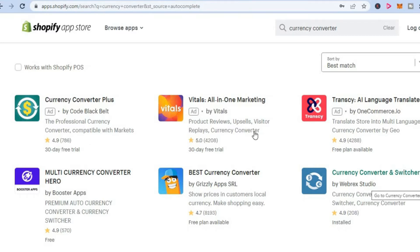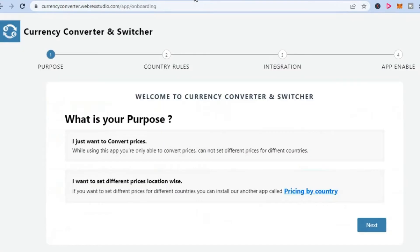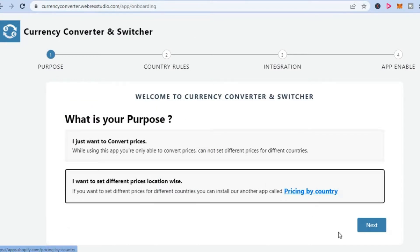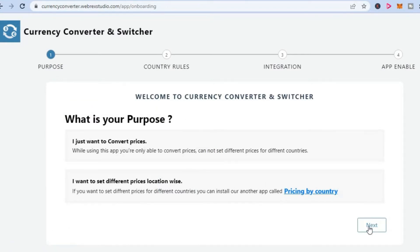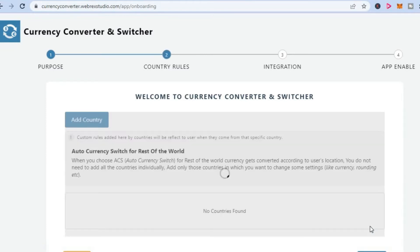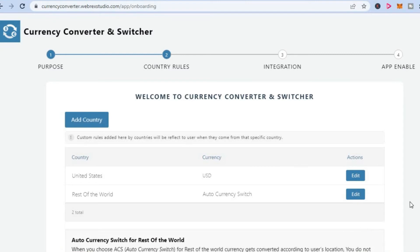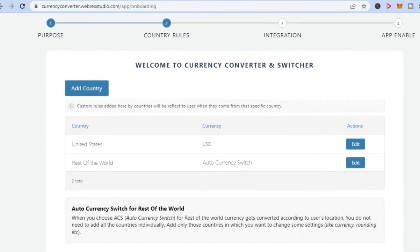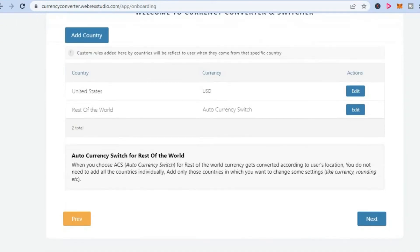After installing the app, you will be redirected to this page. From here, you are going to simply tap on next in the bottom right hand corner. Then you can see country rules. You are going to simply scroll down, then tap on next again.